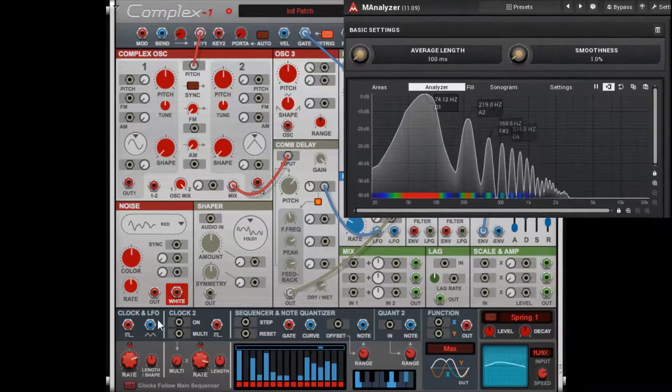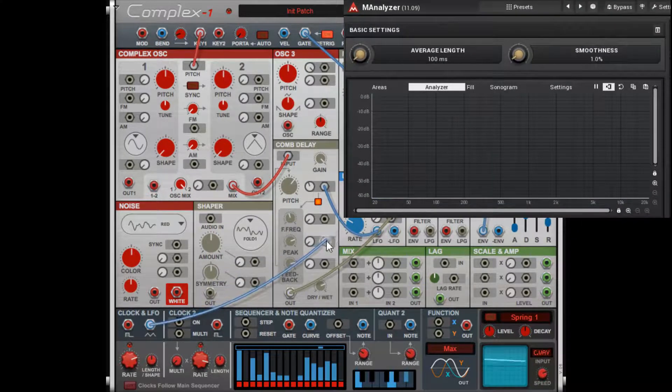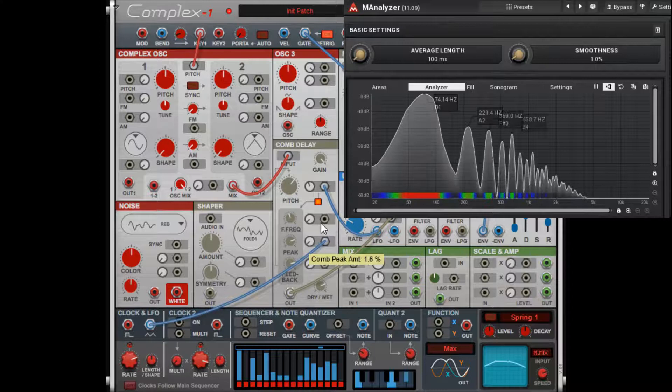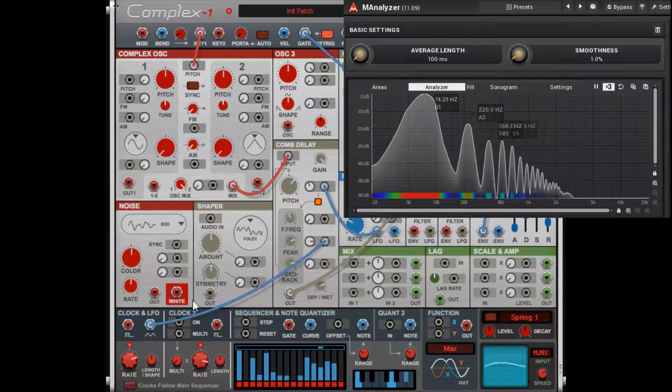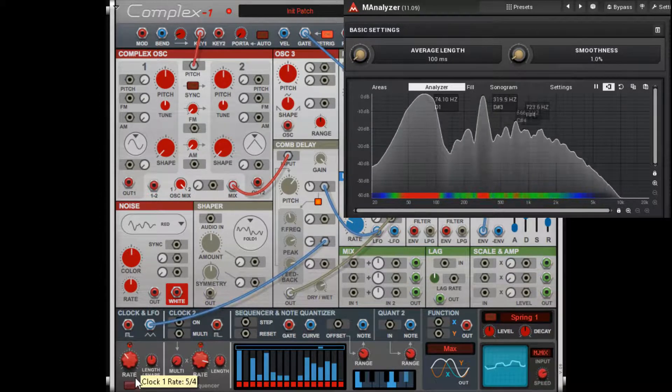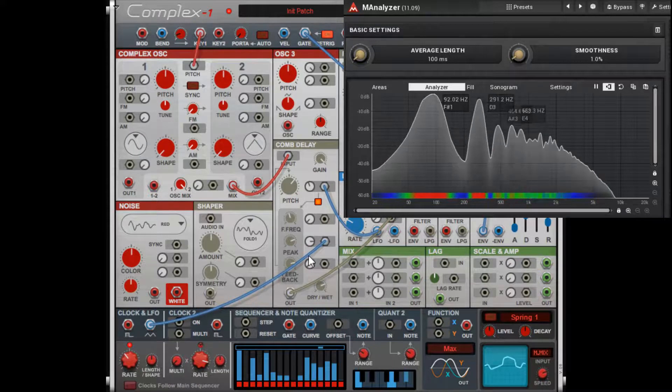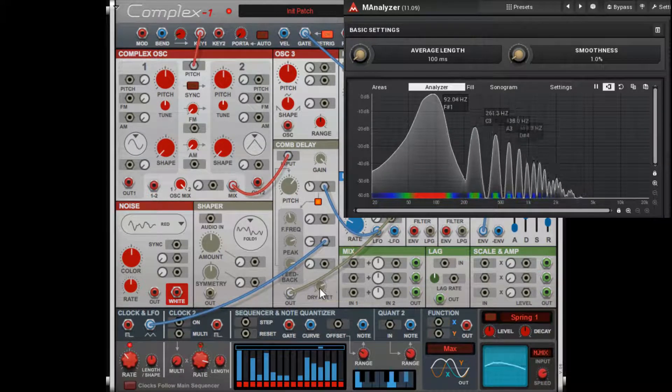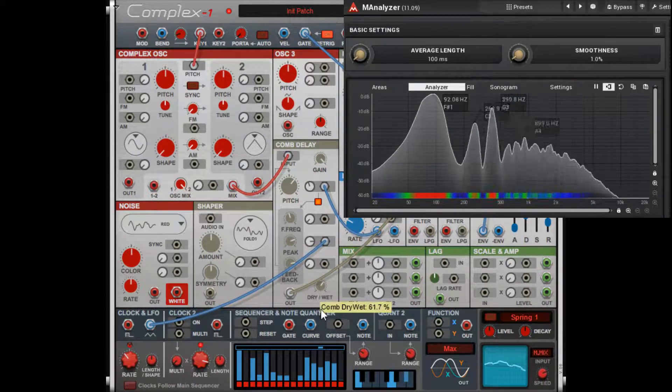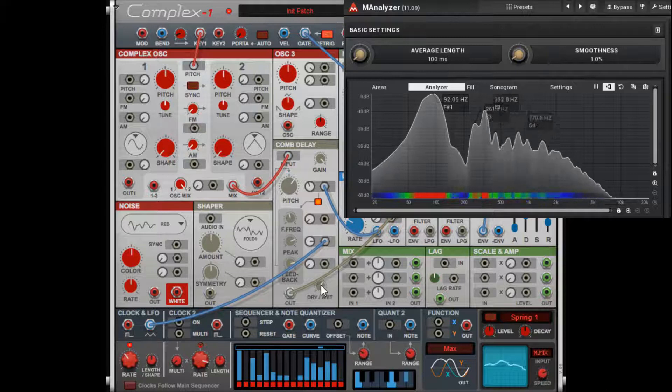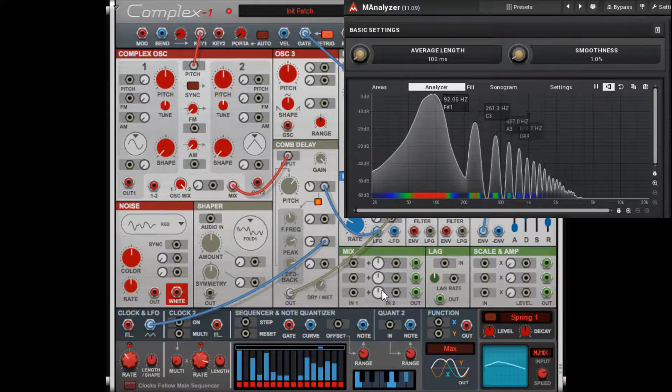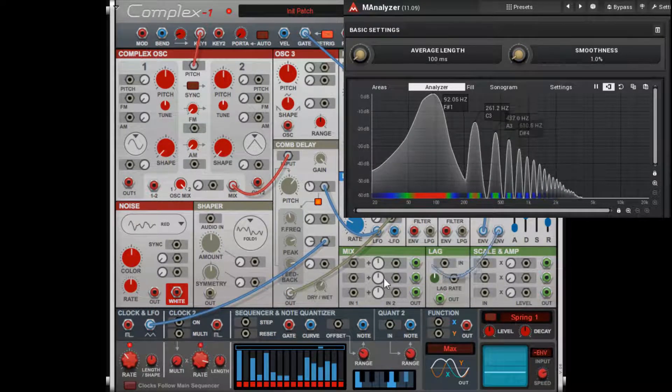And just for fun—just don't forget your dry-wet knob down here because it can kind of spiral out of control pretty quickly.